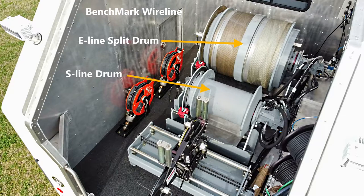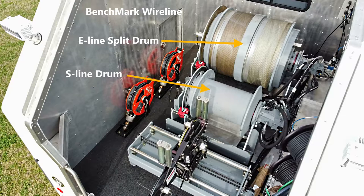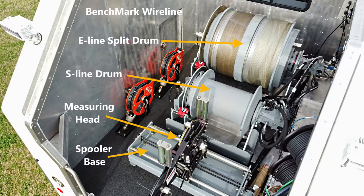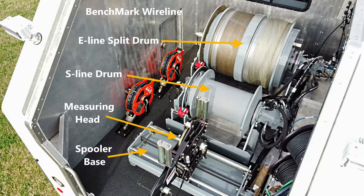In this video, the control systems in the truck allow the operator to easily select which drum will be used on each job, an E-line or an S-line drum.